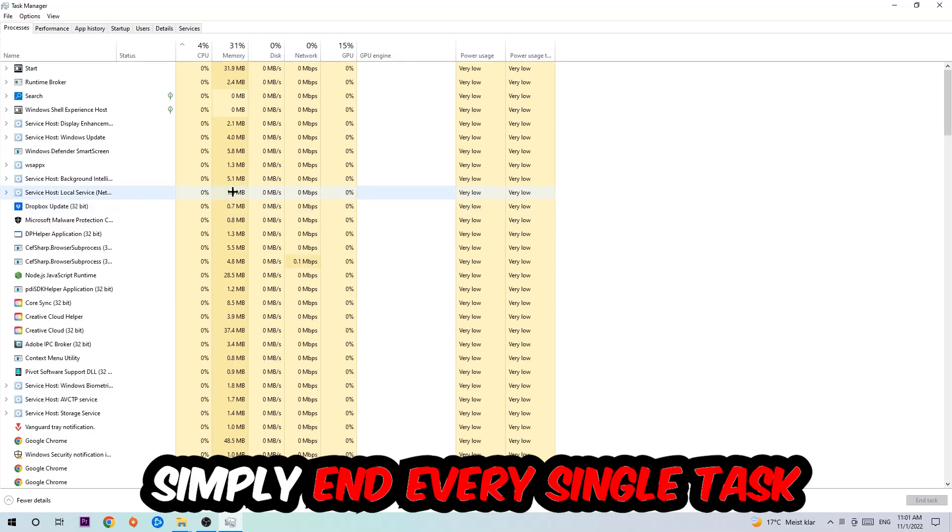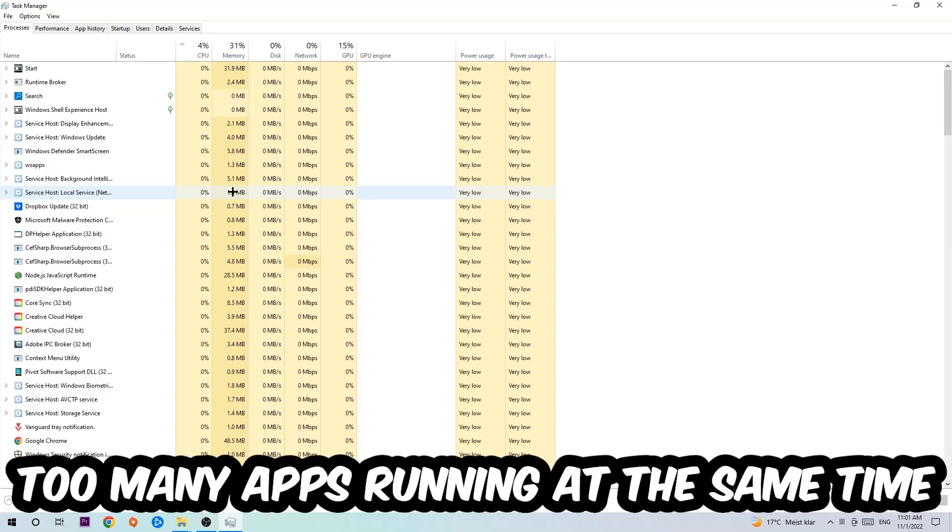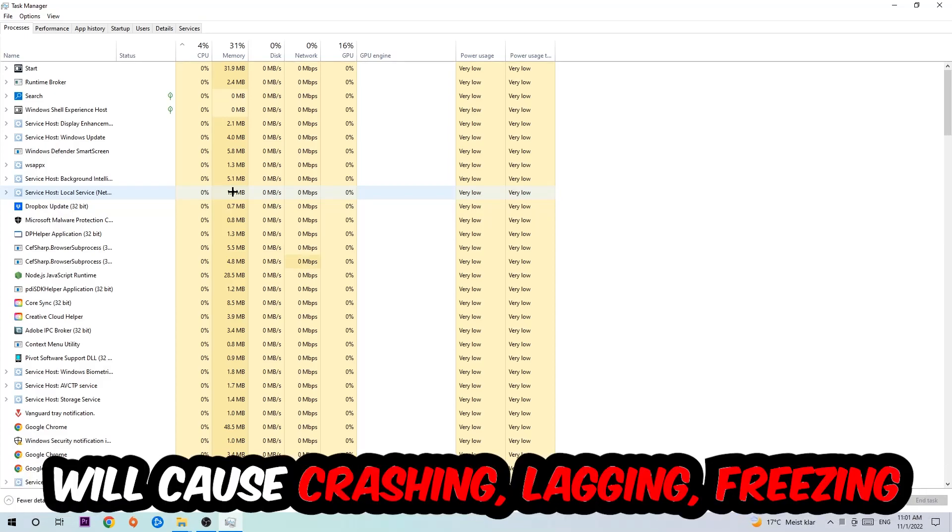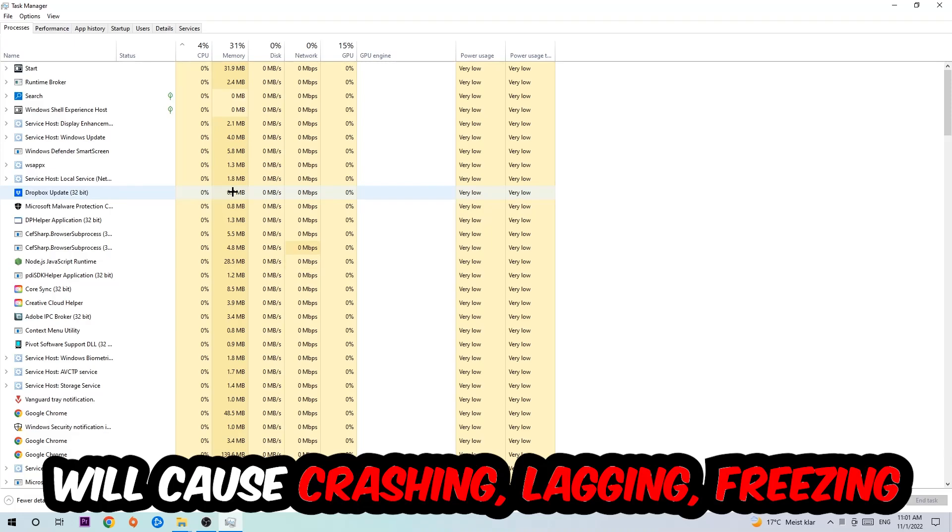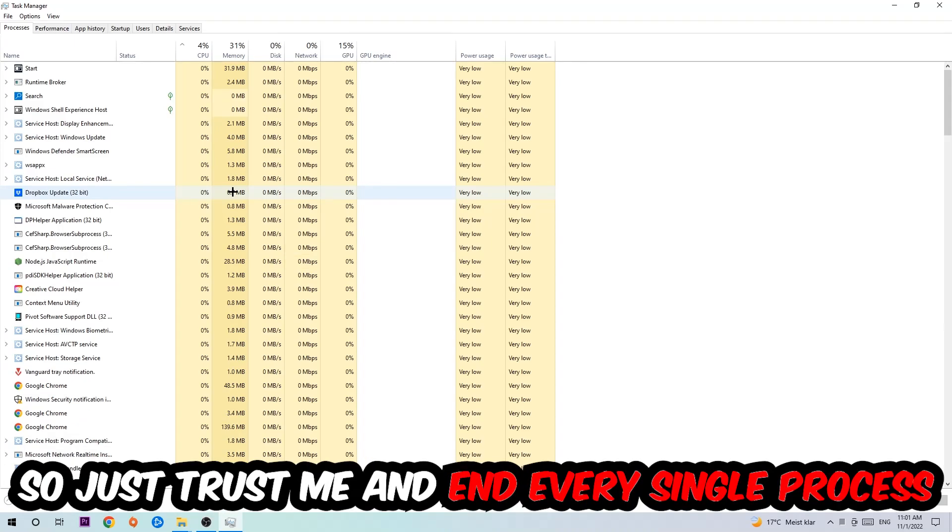Two reasons for that: first of all, too many applications, too many background processes, too many programs, many games running at the same time on a low or bad PC will cause crashing, lagging, or freezing in the long term because your PC can't handle that anymore. So just trust me and end every single process.